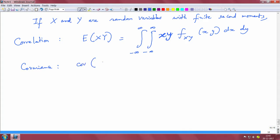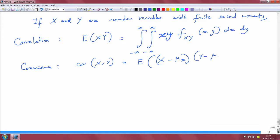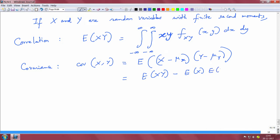Covariance, denoted cov(X, Y), is computed like correlation but subtracting the bias from X and Y. It is E[(X − μ_X)(Y − μ_Y)], which simplifies to E[XY] − E[X]·E[Y] using the linearity of expectation.